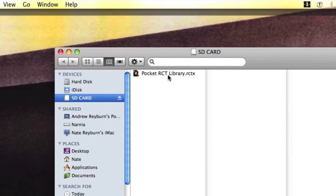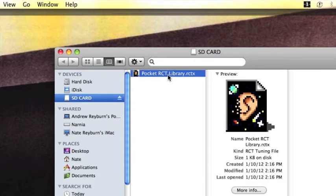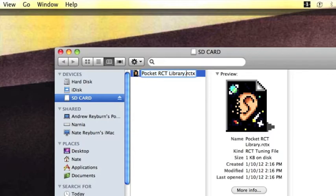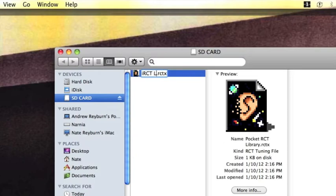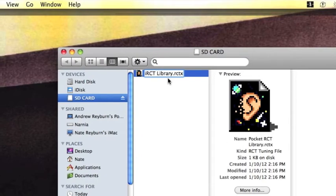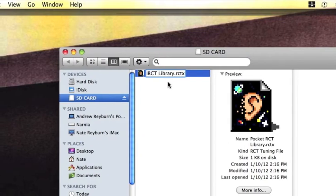Rename the file. Do this by clicking and then clicking again. Click, click. There we see it turns into a text field. Delete the existing text and rename it irctlibrary.rctx. And then click off of the text.